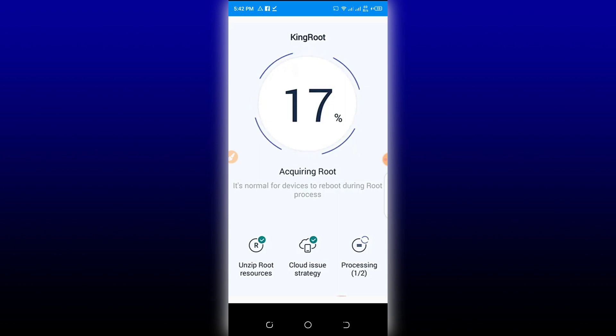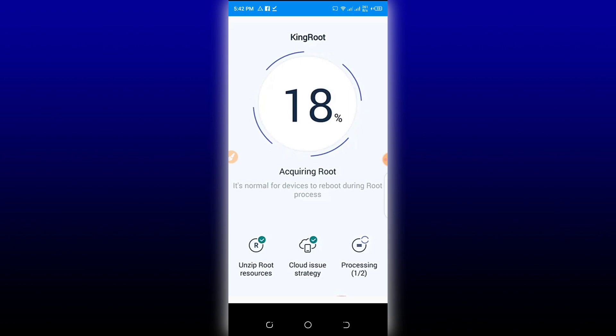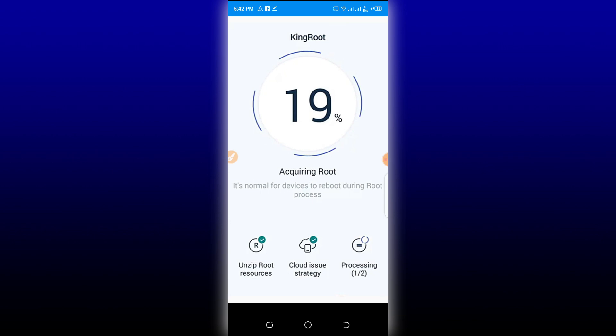As you can see, this is rooting my phone, and I'm going to show you after this that I'm using Android 9. This is working, it's rooting perfectly without any problem. This is working. KingRoot is rooting my device.